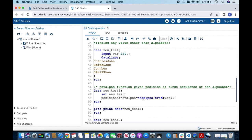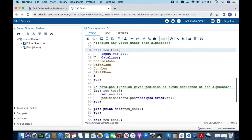So whenever we use the NOTALPHA function, remember to apply TRIM. In the next step I am creating a new variable using NOTALPHA on this variable to find where the first occurrence of a non-alphabet character is, using this dataset.